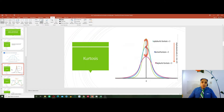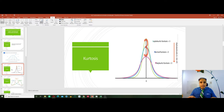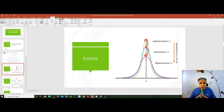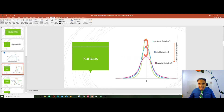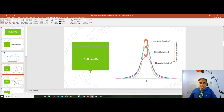Sometimes our data is not normal. When data is normal, we have a normal kurtosis. When data is not normal, we might end up with a leptokurtic kurtosis or a platykurtic kurtosis. The leptokurtic kurtosis has a sharper tip, while the platykurtic has a wider tip. We also check for skewness.